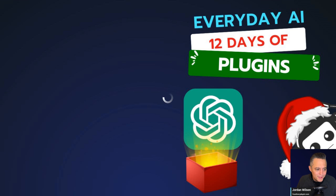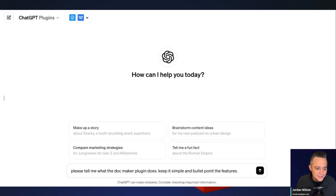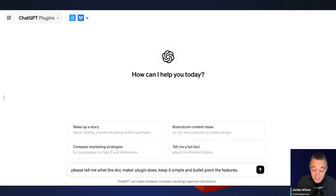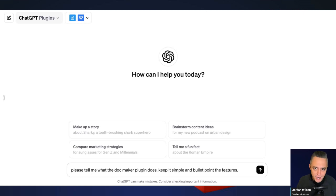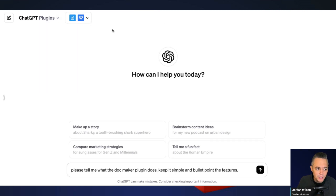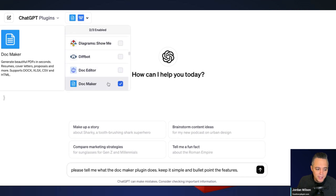If you haven't already heard of ChatGPT plugins, here's a quick primer. You do have to be on the ChatGPT Plus plan, which is $20 a month. They've temporarily paused letting new people on, so you might want to check — maybe it'll be back in time for the holidays. If you already have ChatGPT plugins, just make sure you're in plugins mode and then select the plugin.